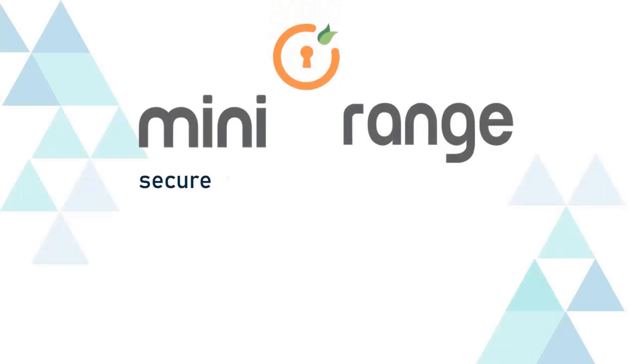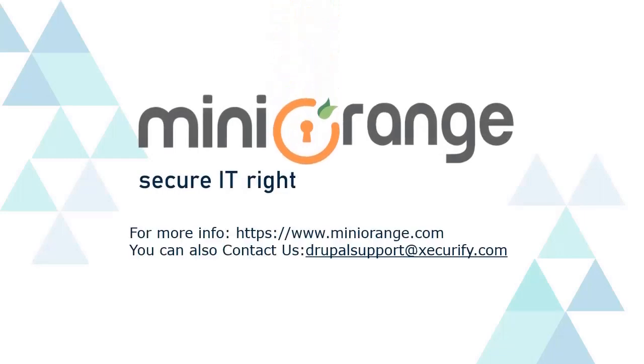Thank you for watching the video. If you have any questions, please reach out to us at DrupalSupport@Securify.com